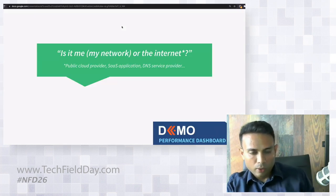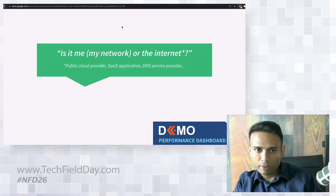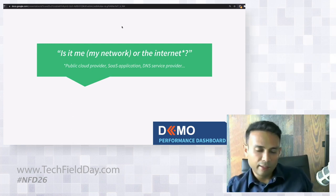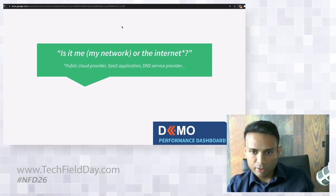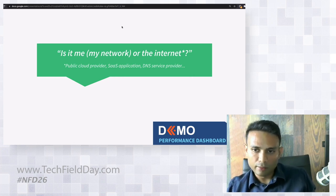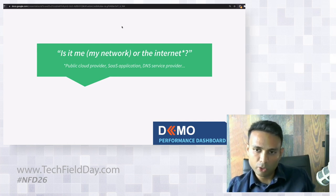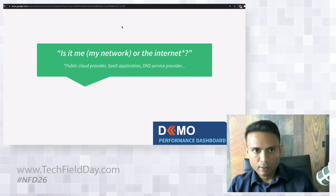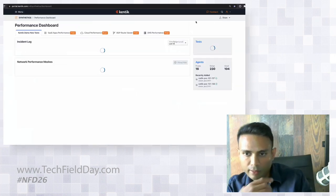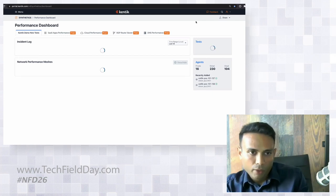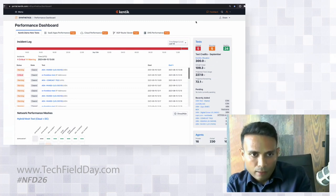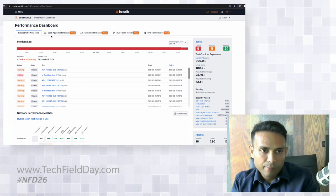A theme from all these conversations is the meta question: 'Is it me — meaning my network — or is it general internet?' By 'general internet' I mean public cloud providers, SaaS applications, DNS service providers. Knowing whether it's your issue or a general internet issue is very important before spending time debugging. This is the next demo — the performance dashboard. The performance dashboard is the view you'd look at on an ongoing basis once you have your agents and tests configured. It's split into different tabs.